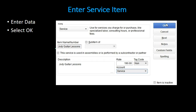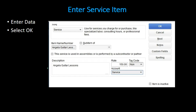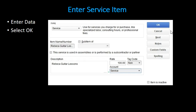This item will be for Judy guitar lessons. We're setting up guitar lessons for some instructors at the guitar shop. This is a service item, so we do not deal with inventory, meaning no cost of goods sold. The rate is $190, no tax needed, and the account will be a service revenue account rather than a merchandising account. We'll do the same for other instructors — Angela at a $150 rate and Rebecca at a $100 rate — each mapped to the service revenue account. Once set up, we can record invoices much more quickly.